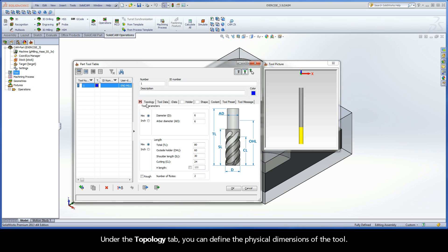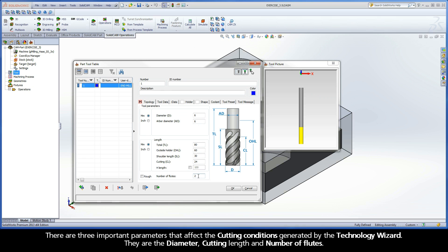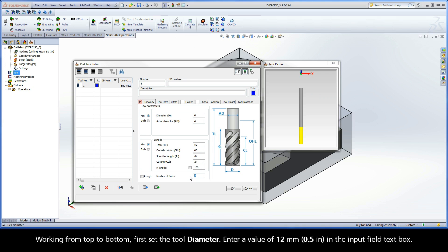Under the topology tab, you can define the physical dimensions of the tool. There are three important parameters that affect the cutting conditions generated by the technology wizard. They are the diameter, cutting length, and number of flutes. Working from top to bottom, first set the tool diameter. Enter a value of 12mm in the input field text box.